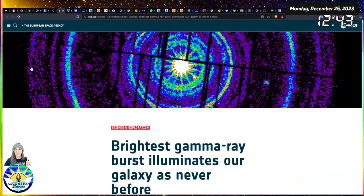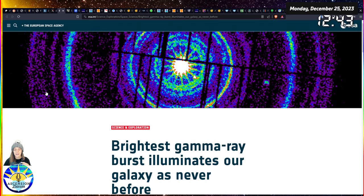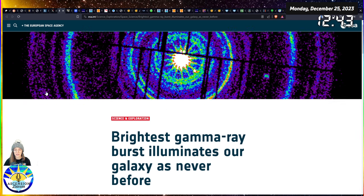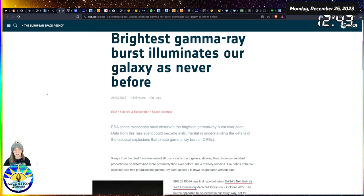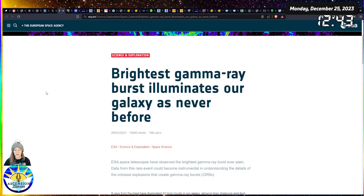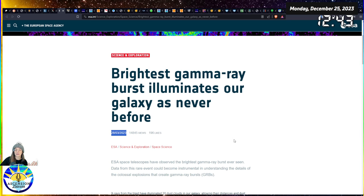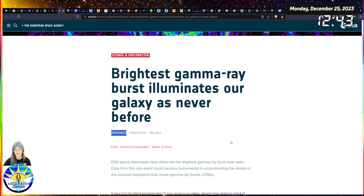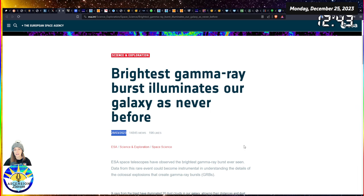One more thing before we start - I was also directed to this event, this brightest gamma ray burst illuminating our galaxy. This happened in March 28th of 2023. This is kind of like the highlight reel of space weather 2023.